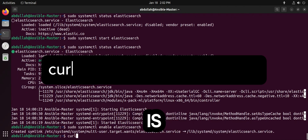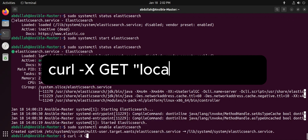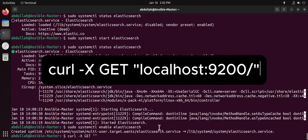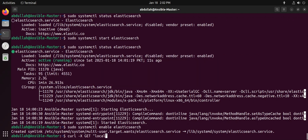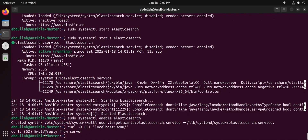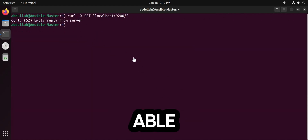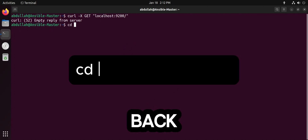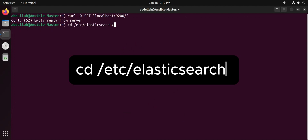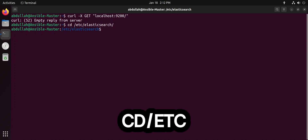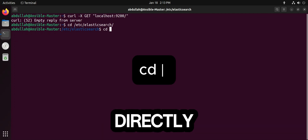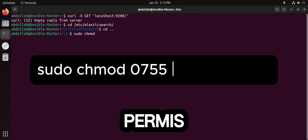You can test if Elasticsearch is working by running this command. The error indicates that it was unable to connect to the server but the server didn't reply back. You have to configure it — go to the /etc/elasticsearch directory. If it is not accessible, you have to get the correct permissions for the folder.